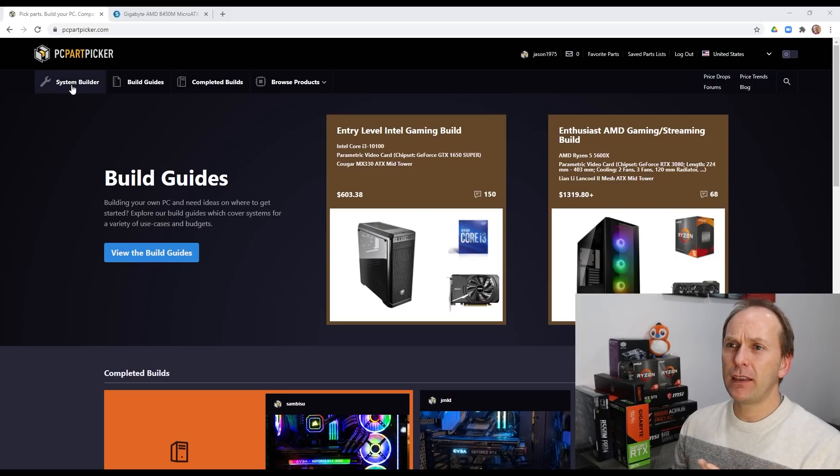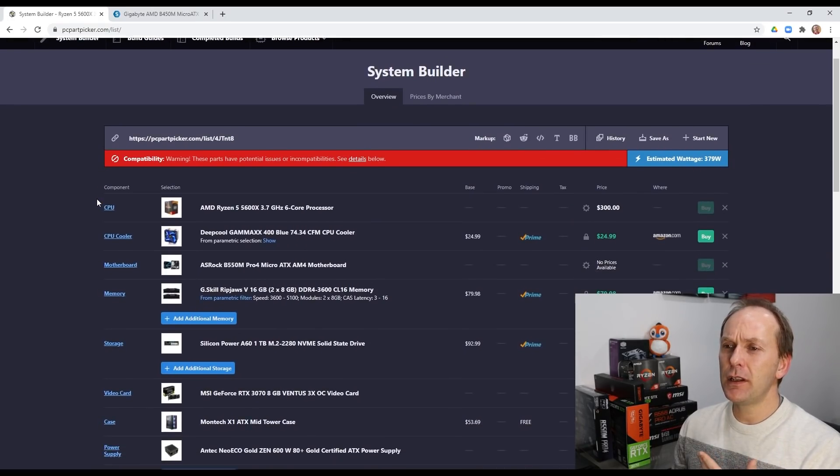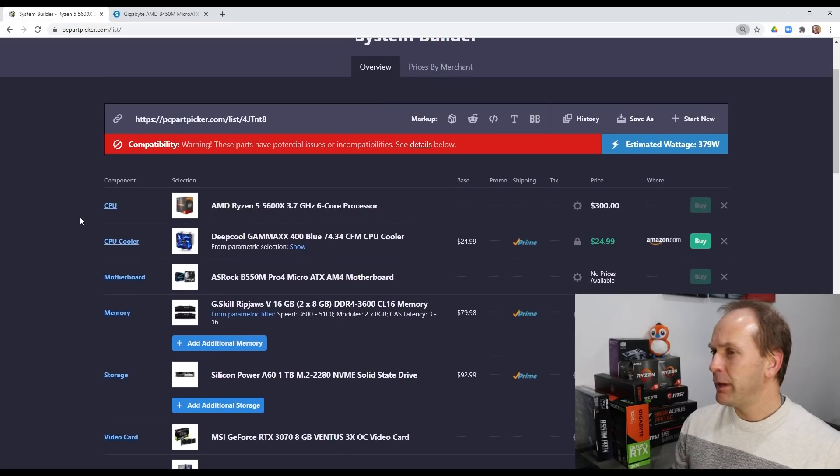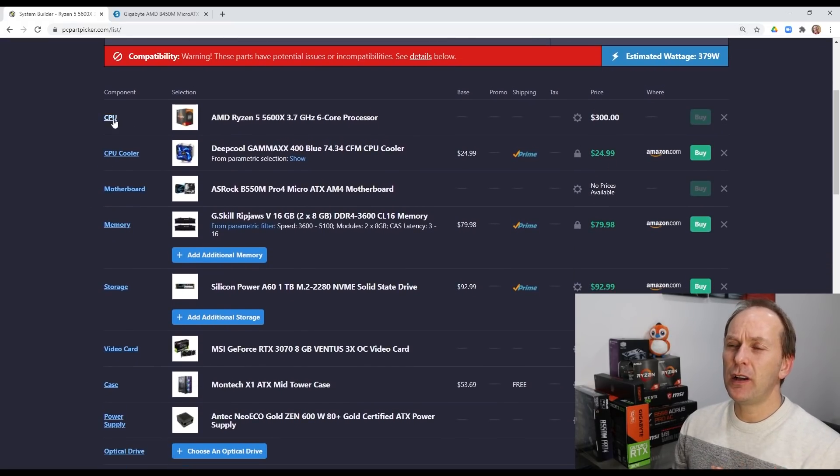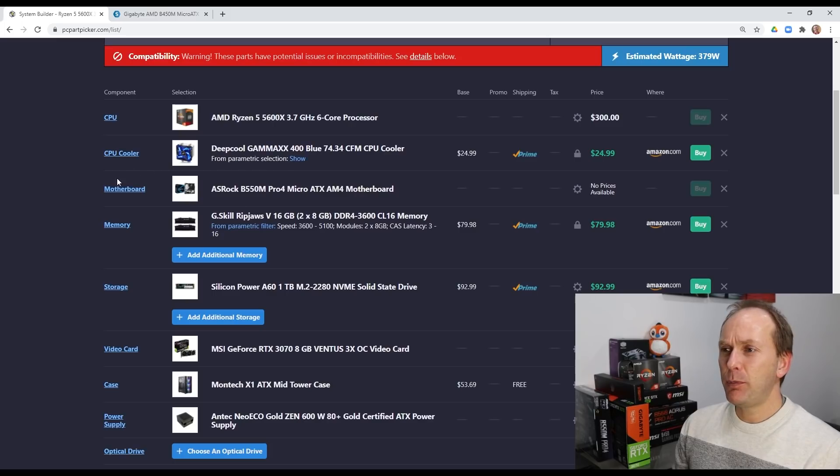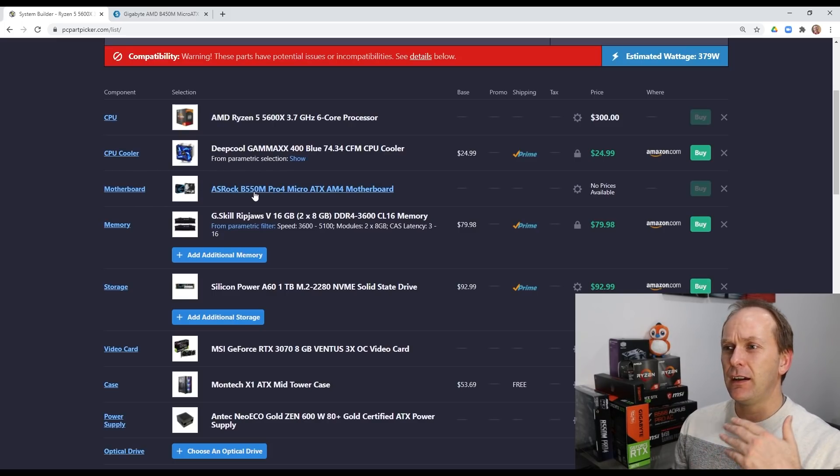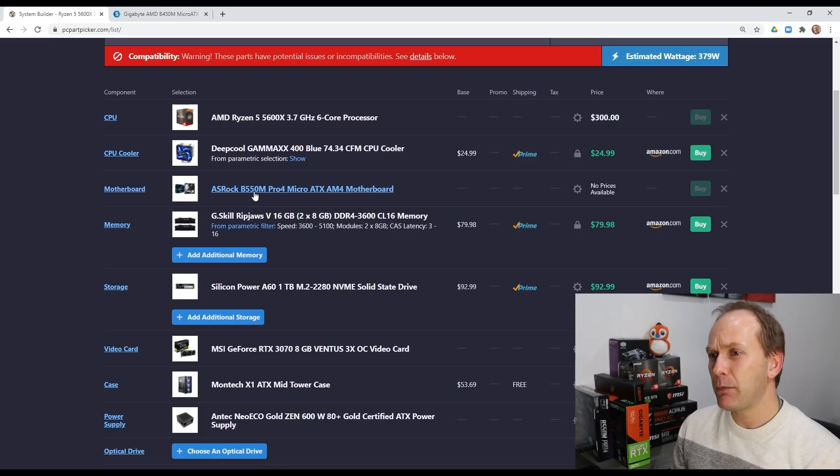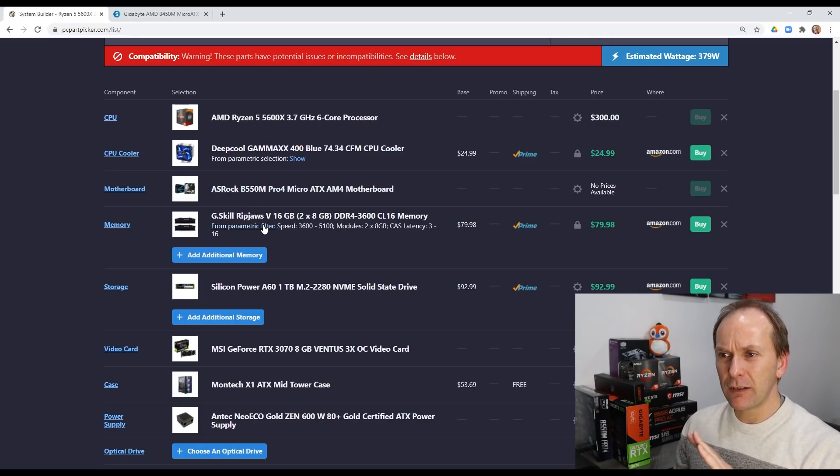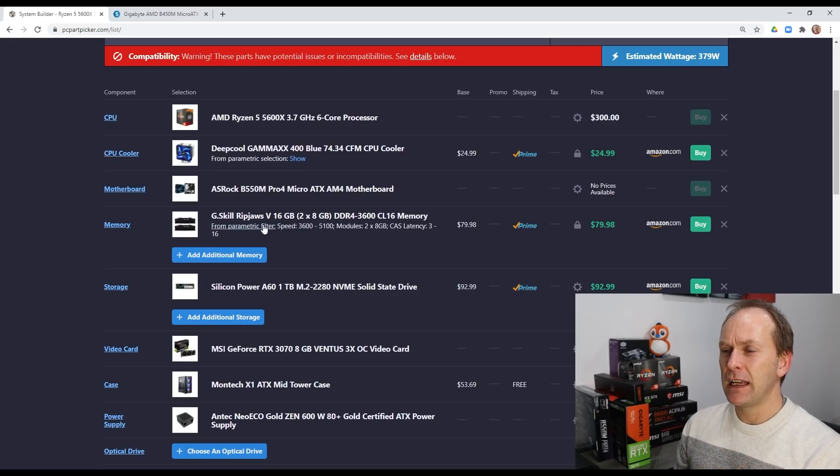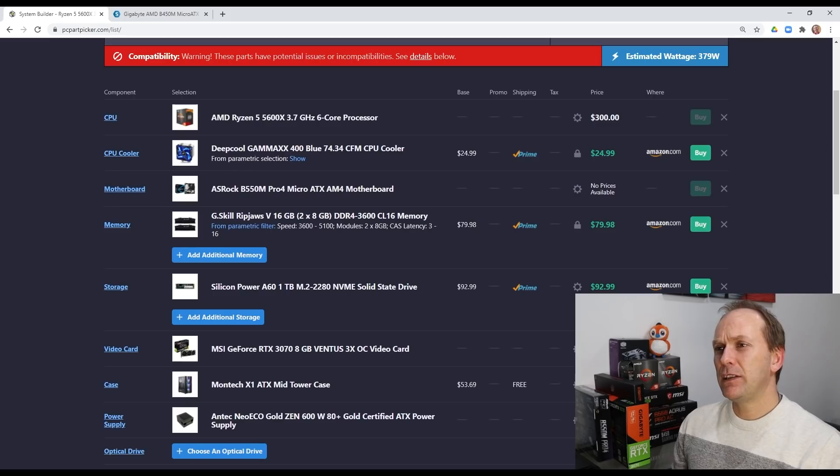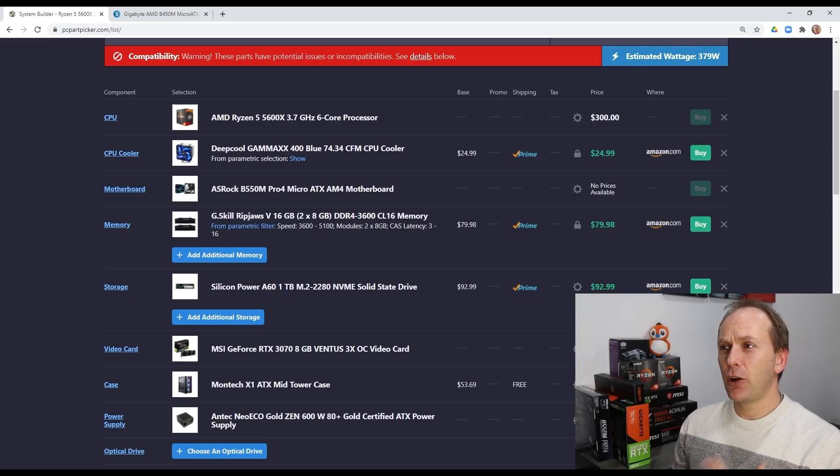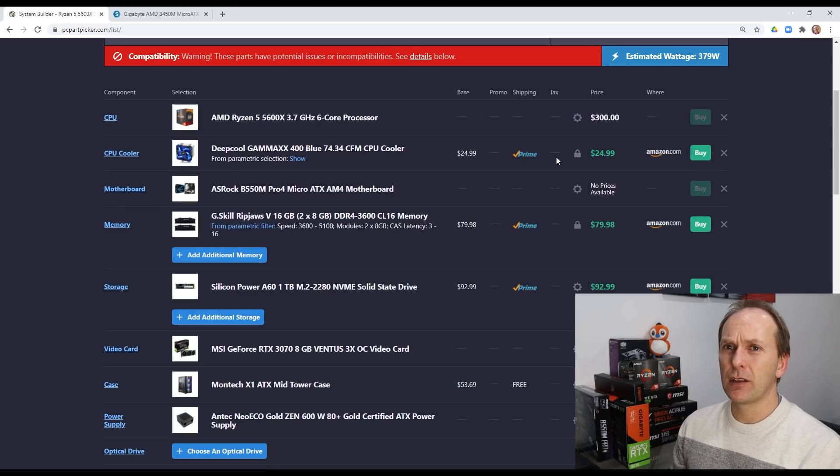So the great thing if we go to system builder over here, you can see PC Part Picker is going to allow you to put in each component. And as you put in each component, it's going to check to see if these are compatible components. You can put in filters in here. If you're only looking for a certain kind of memory, for instance, it's just a really, really great tool.